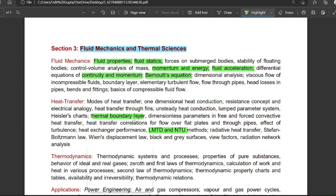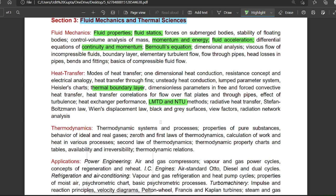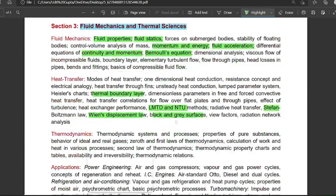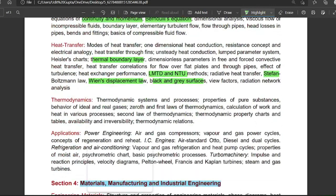For convection, the thermal boundary layer and hydrodynamic boundary layer are most important. For radiation, Stefan-Boltzmann law, displacement law, black and gray surfaces, and radiation between infinite surfaces are important topics. For thermodynamics, the first and second laws mainly have two questions, along with heat exchangers, heat pumps, and refrigerators — these five things are essential.